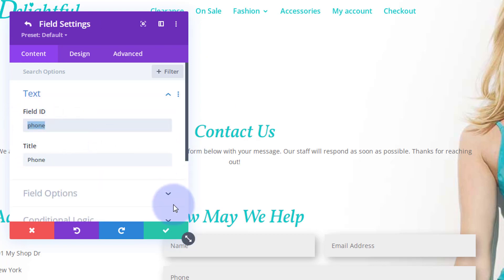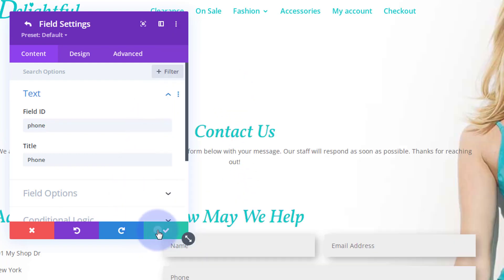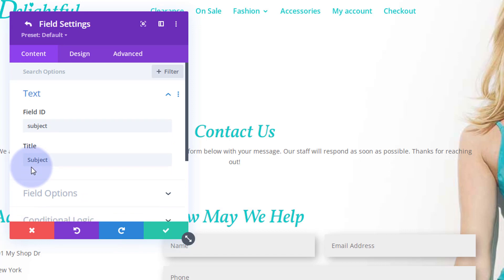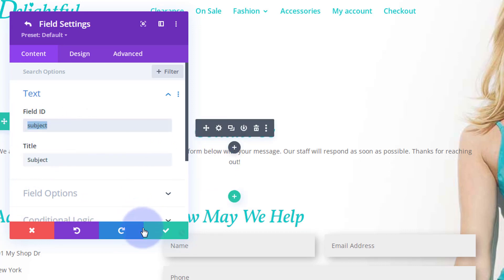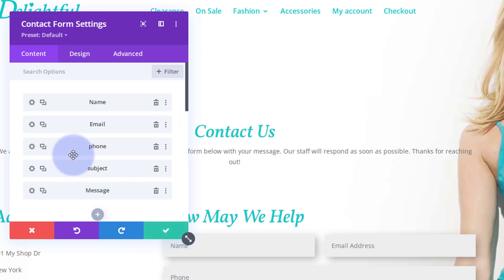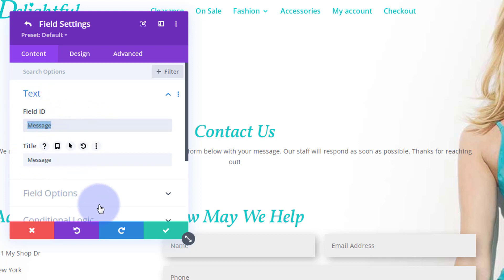I'm just copying these into my little notepad here. And subject. Could have probably guessed these. It's been a while since I built this site. There's message. I'm sure that's message. There we go. Make sure you get the field ID, not the title.